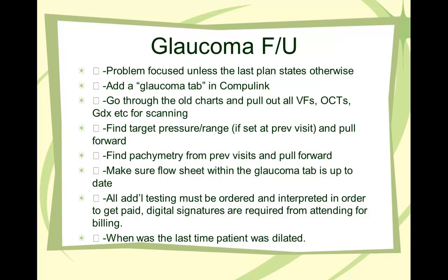For glaucoma follow-up, here's just a problem focus unless the last exam states otherwise. Add the glaucoma tab in coupling and go through the old chart and pull out all the visual fields, OCT, GDx for reviewing. Find target pressure or range if set at previous visit and pull it forward. Find pachymetry from previous visit and pull it forward. Make sure flow sheet within the glaucoma tab is up to date. All additional testing must be ordered and interpreted in order to get paid. Digital signatures are required for attending for billing.